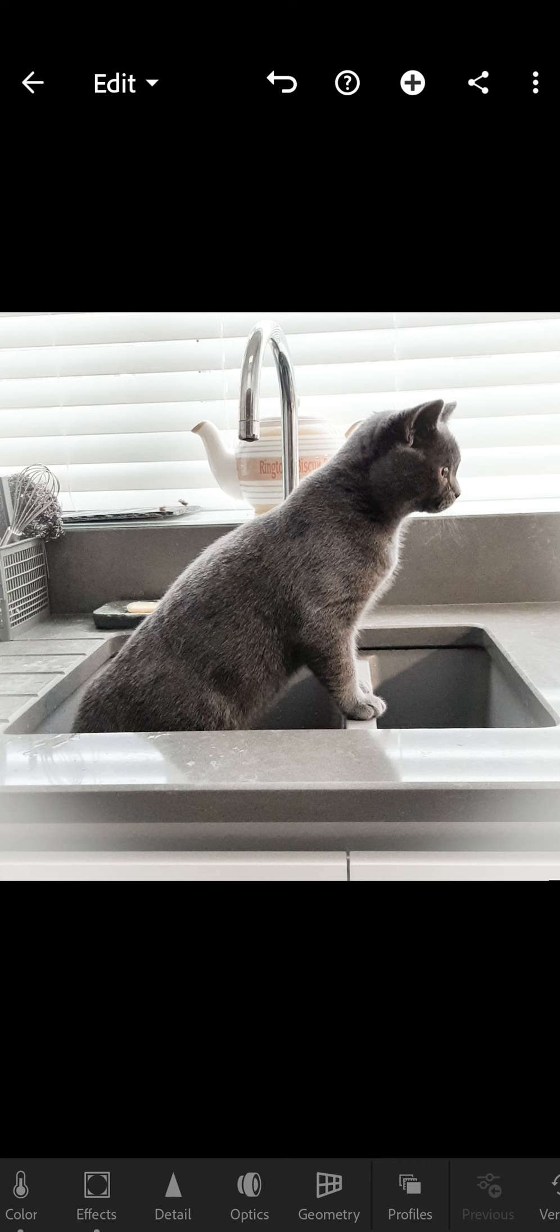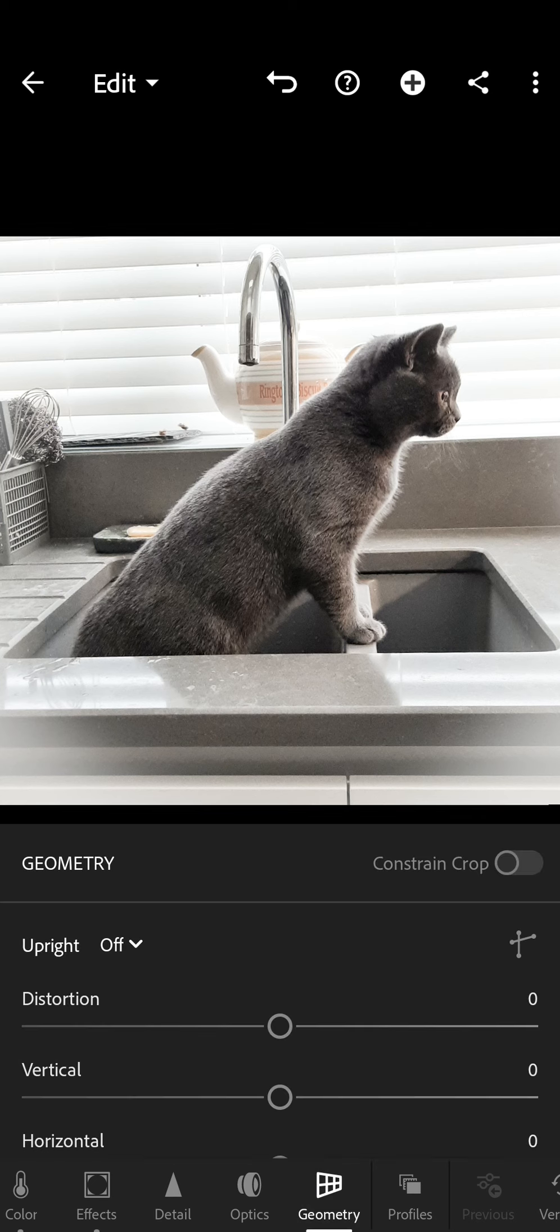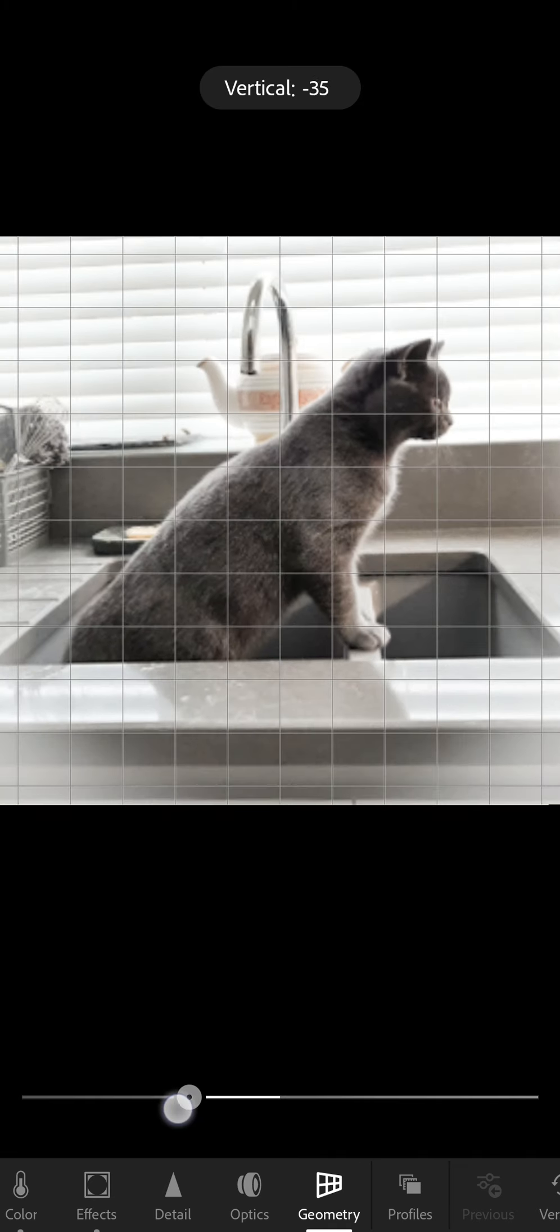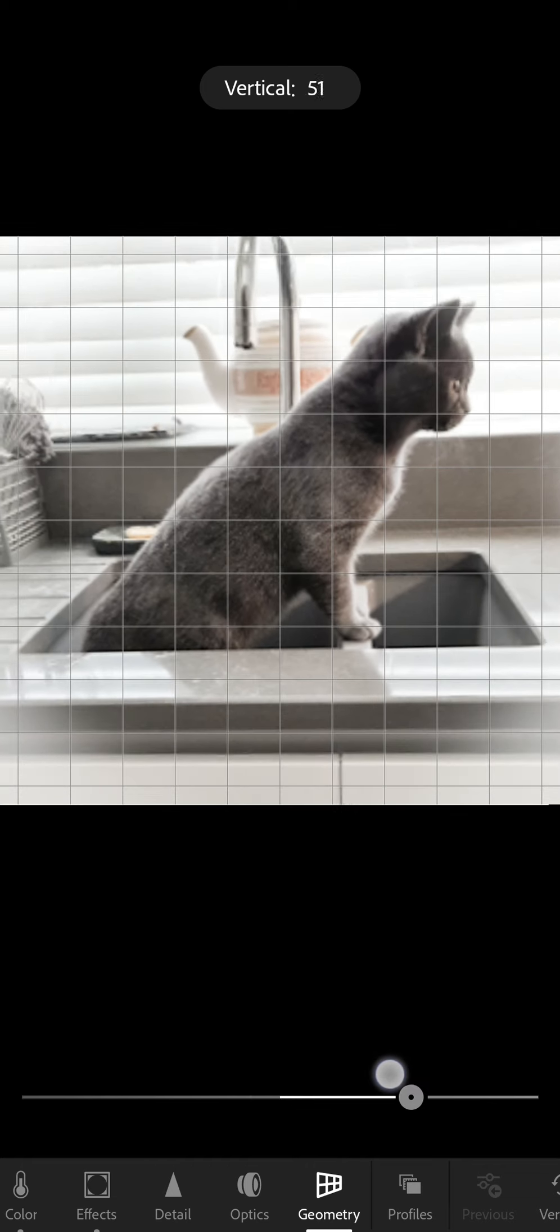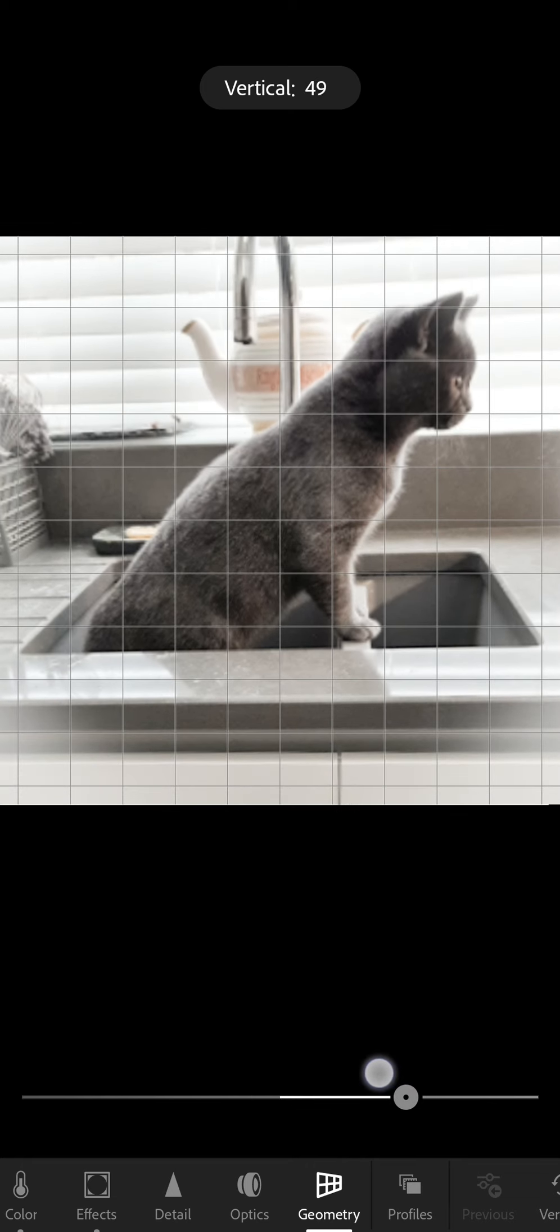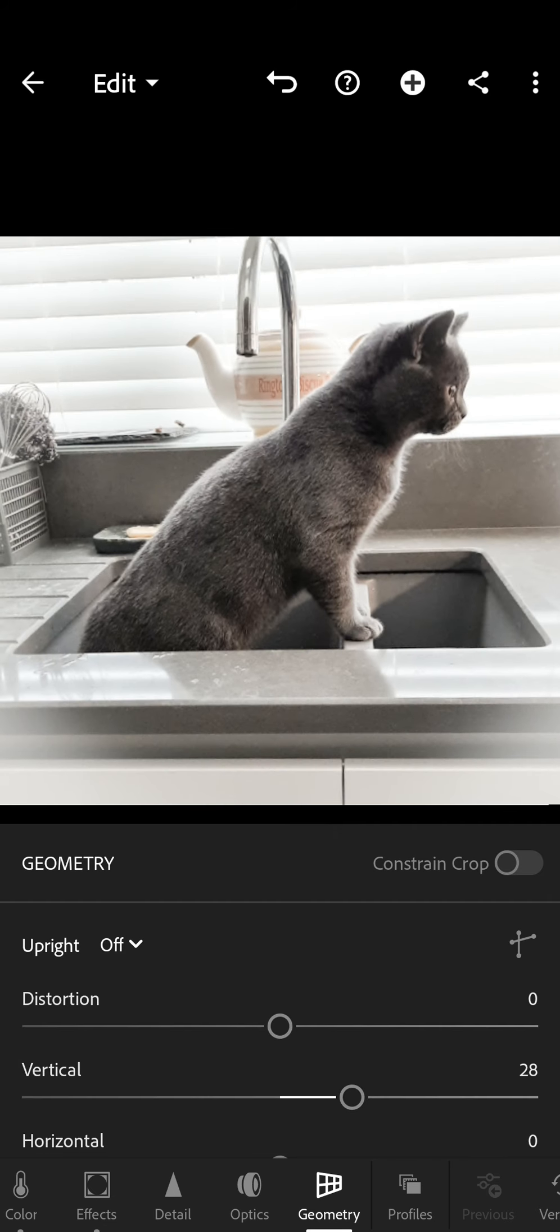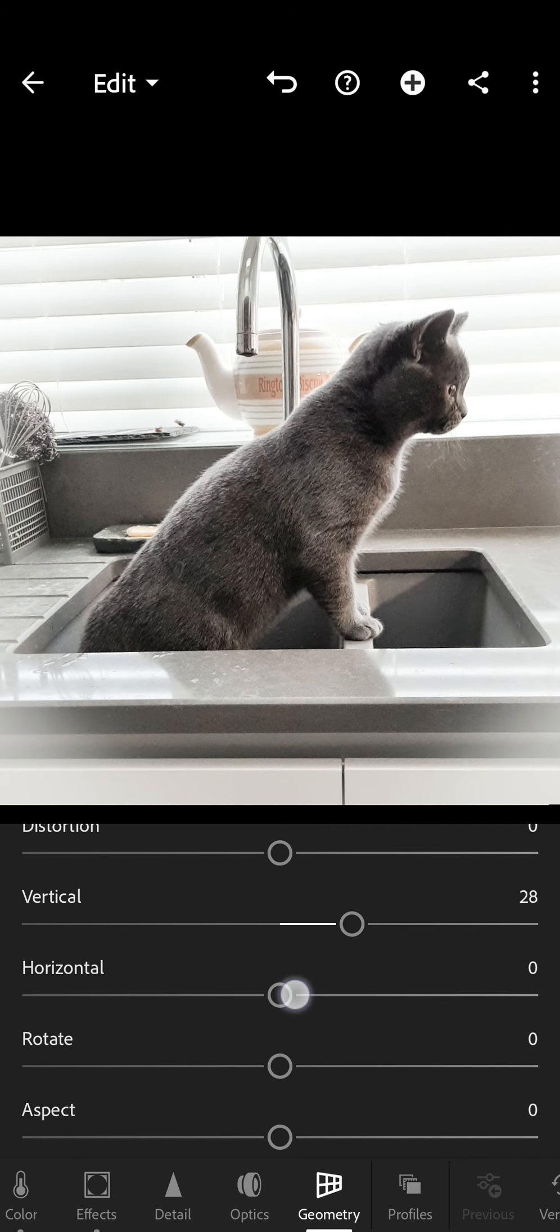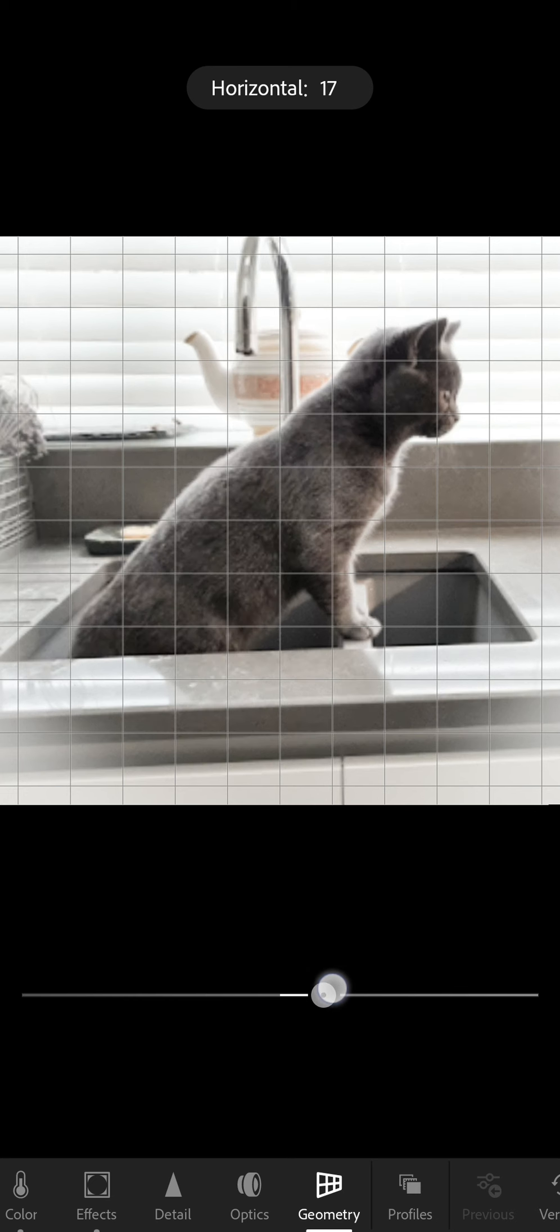Right I'm just going to go to geometry. So with the blinds you can see that they, it's obviously the way I've taken the picture because it was spontaneous, they're not horizontal. So what we'll do is you can move the picture around like that and it just brings it up and down or you can move it horizontally.